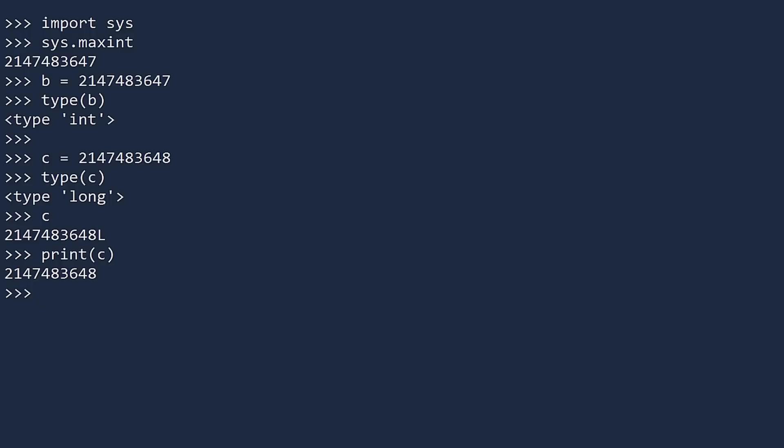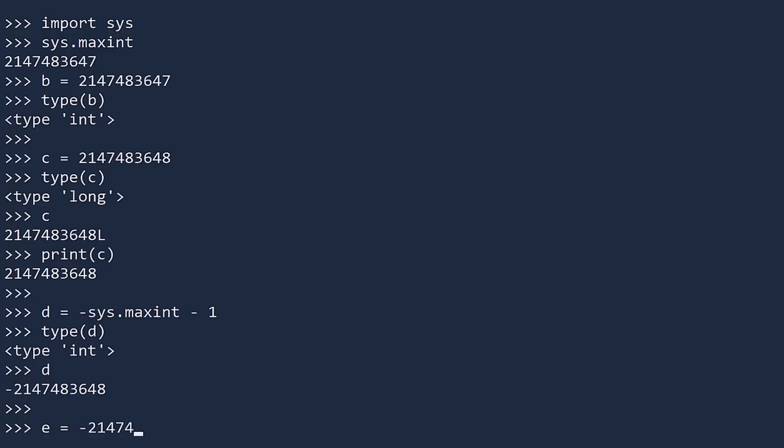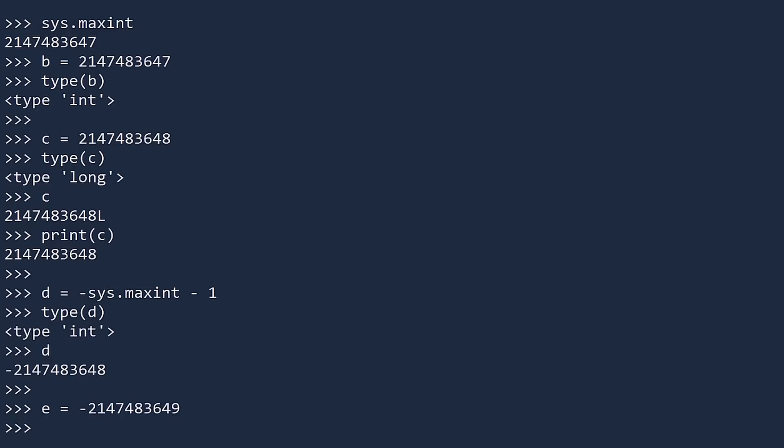For the curious, the smallest int in Python version 2 is equal to minus sys.maxint minus 1. You can verify this is an int by checking its type or by displaying its value and observing there is no L at the end. If you subtract 1 from this whole number, then you will see that Python uses a long.